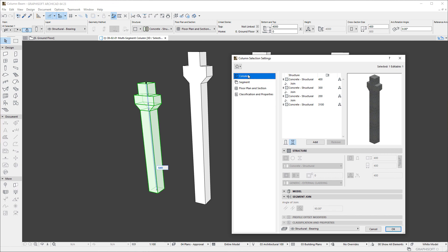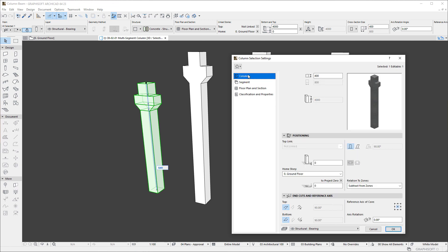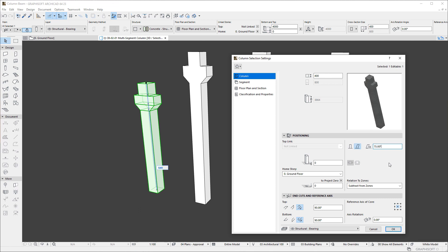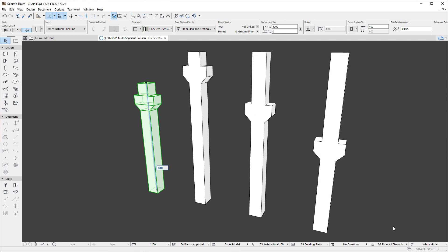Additionally, in the Column page of the Settings dialog, the new End Cuts and Reference Axis panel lets you set angles for the top and bottom of the column. Using these fields, it is possible to set the Angle of either End or any Join of the Column, which may be particularly useful for slanted columns or columns with special geometry.